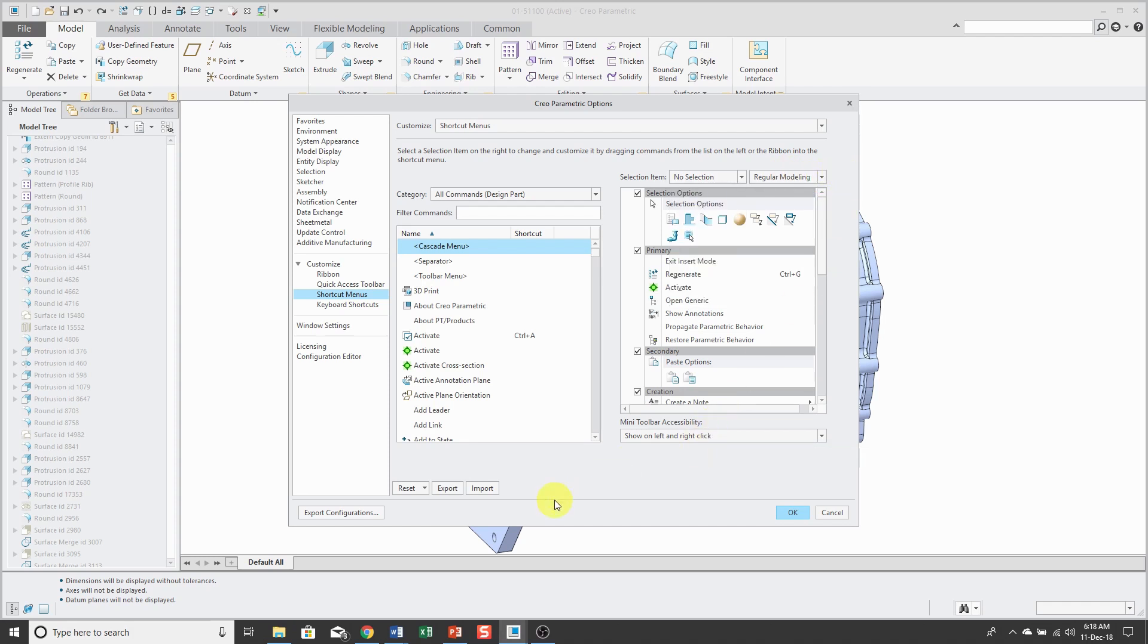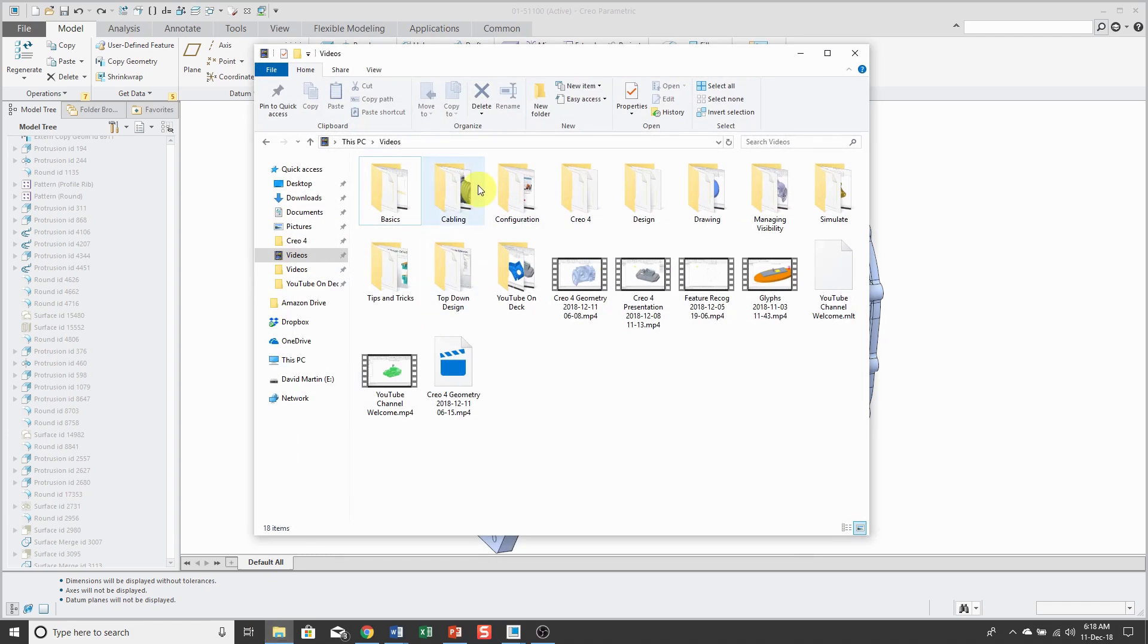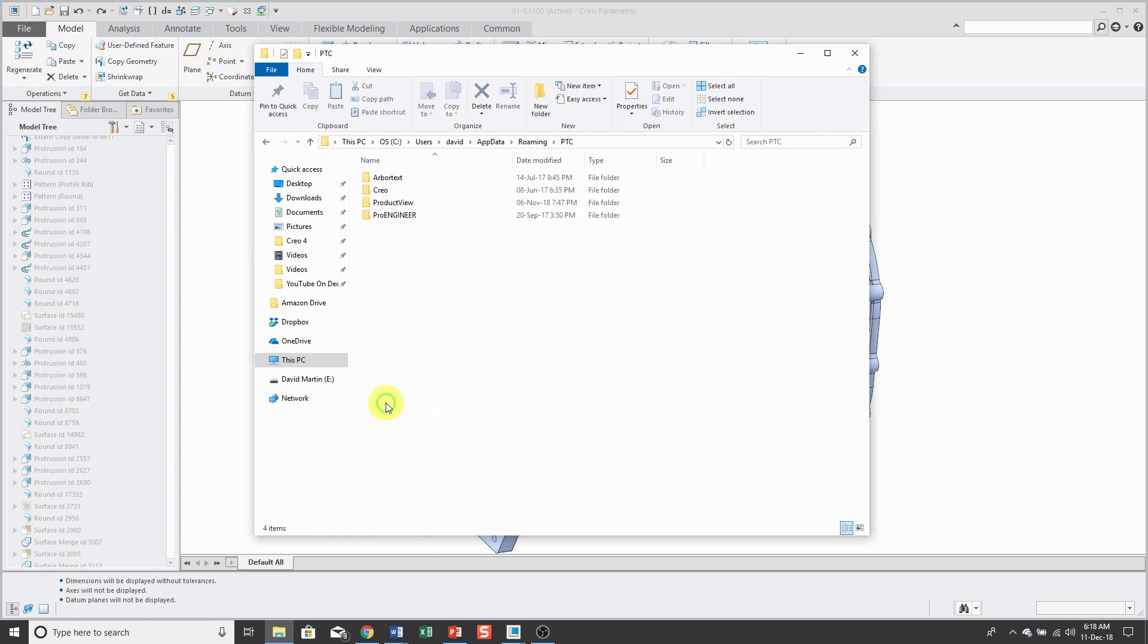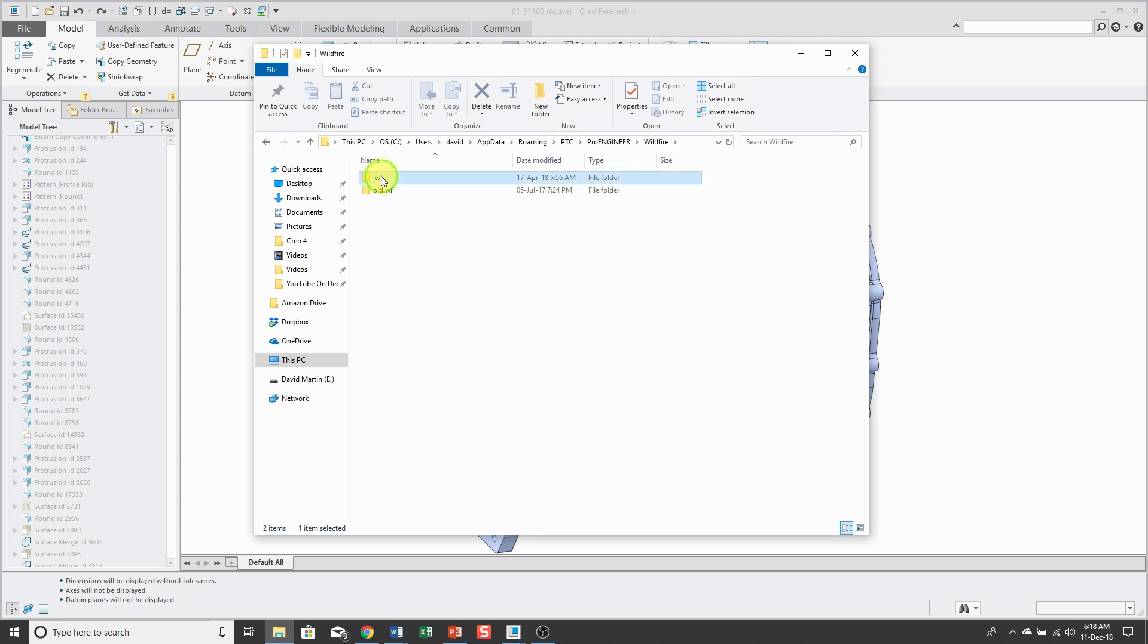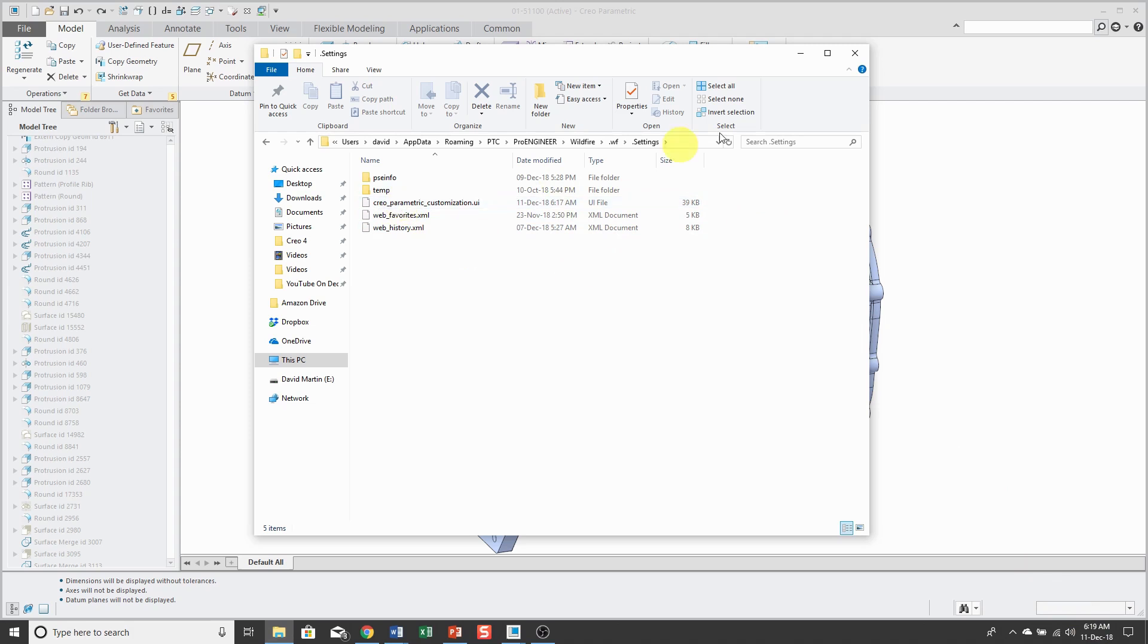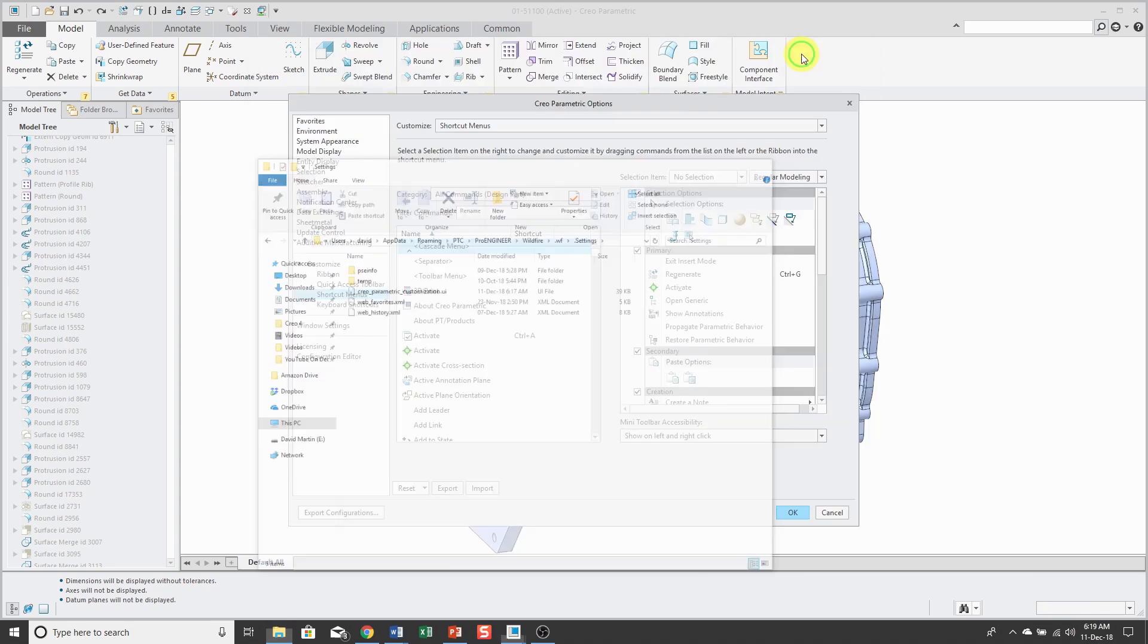These changes that you make to the interface are automatically stored for you. If I go to my computer and in the bar here type in app data surrounded by percents, here we can go to PTC and then it's ProEngineer and Wildfire and .wf settings. Here's my Creo Parametric Customization .UI file and you can see that got stored at 6.17. Right now it's 6.19. So any changes that you make to the interface are automatically stored in that file for you.